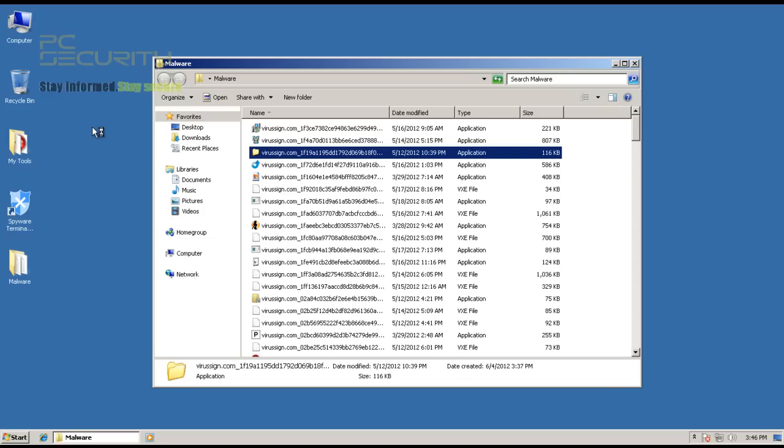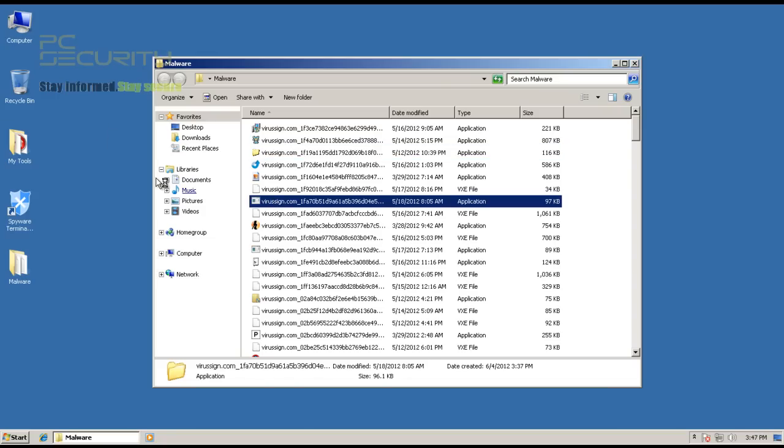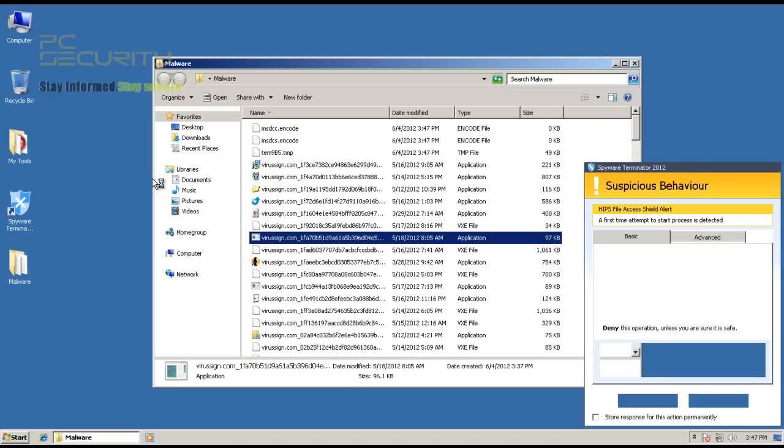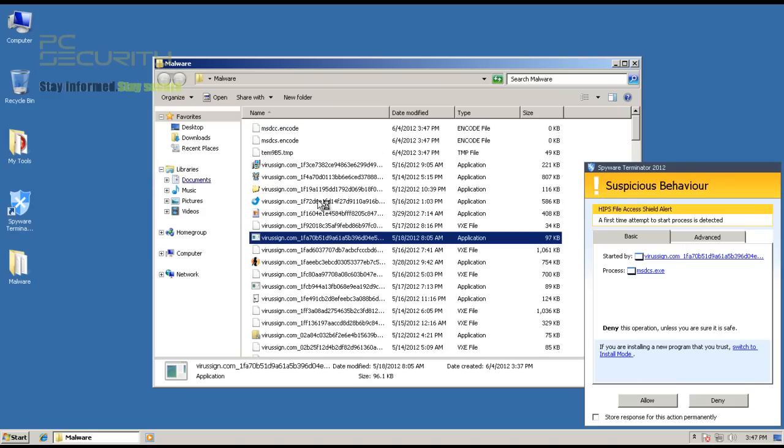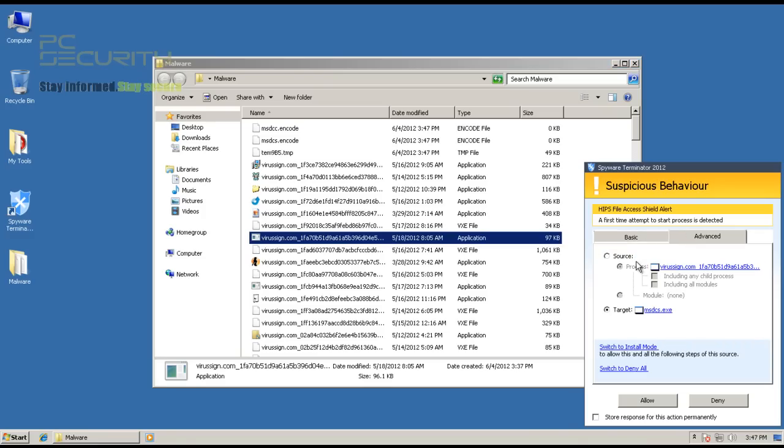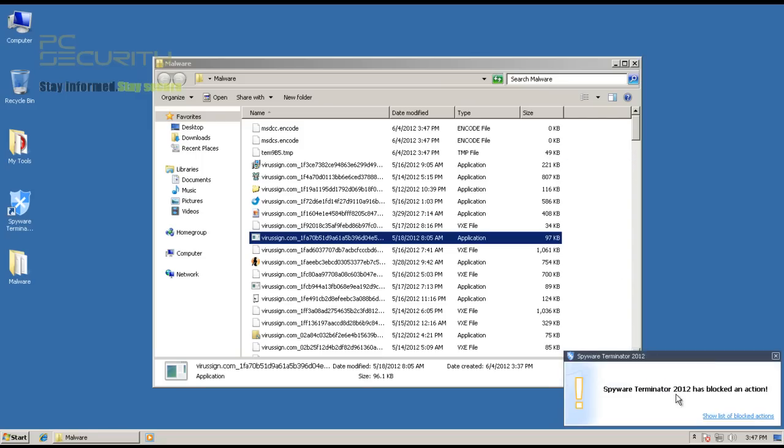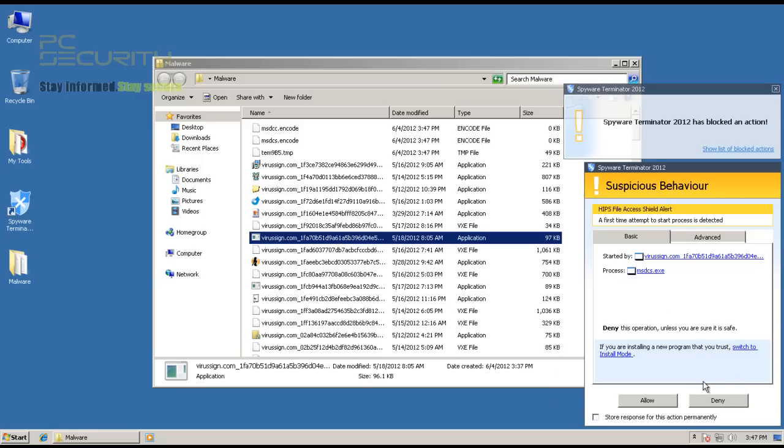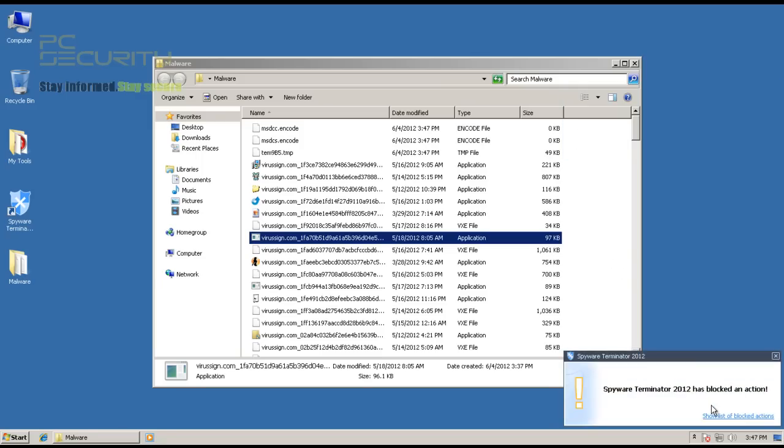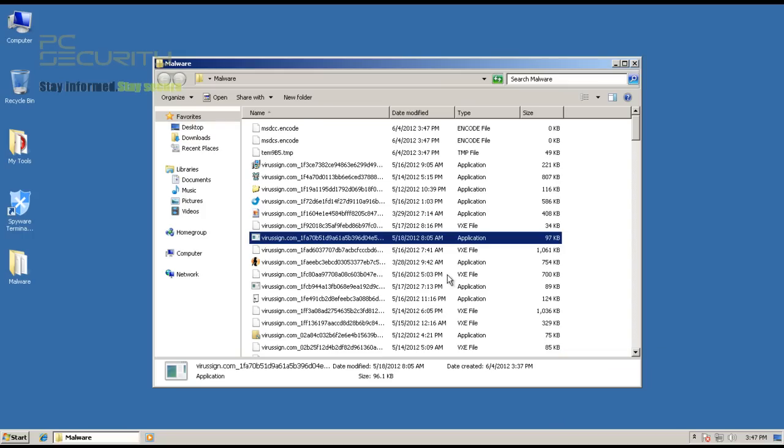First one doesn't seem to have any problems running. Yep, that got straight through. Okay, suspicious behavior. First attempt to start a process was detected. Now, I'm sure I'm going to get this alert with a lot of applications because a lot of applications start different processes. But this time I'm going to deny this.